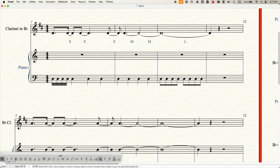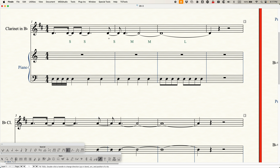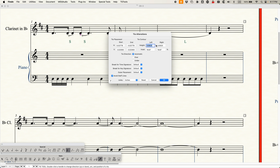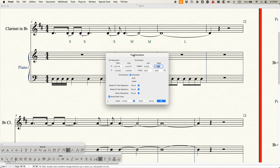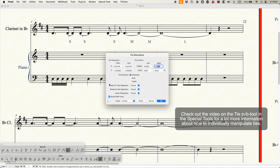All of these settings can be individually changed on specific ties. If you go into the special tools, go to the tie tool and click in a measure, you can go to the Edit menu and access all of these tie contour options. It shows you that this is a short tie with the short height value and the short inset percentage, and you can actually change the height just for this one particular tie — even make it asymmetrical just for this one tie. There are other things you can do with tie placement, tie direction, break for time and key signature, outer or inner placement, and even the avoid staff lines option. So this tie alterations window for the special tools lets you individually change those settings from the Document Options just for a single tie.